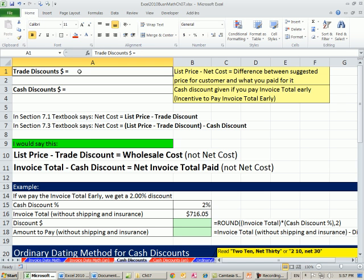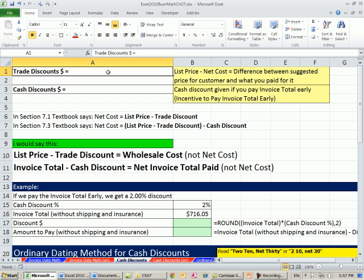Trade discounts is just the dollar amount that you reduce from the list price to get your net cost. List price minus net cost equals difference between suggested price for customer and what you paid for. So that's a trade discount. That's only when you're buying wholesale. You're a business buying from another business.